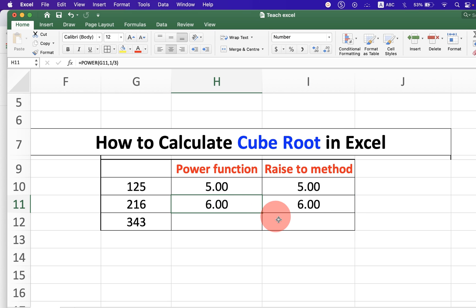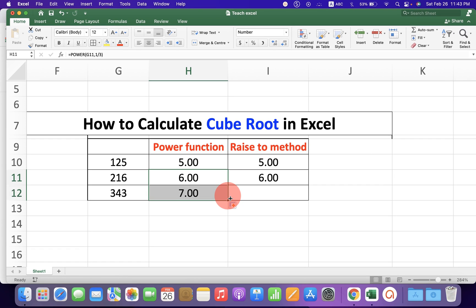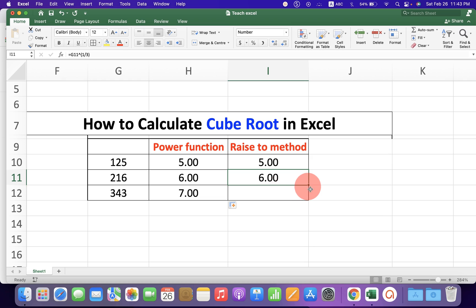Now you can just drag this formula down like this to calculate the cube root of the next numbers.